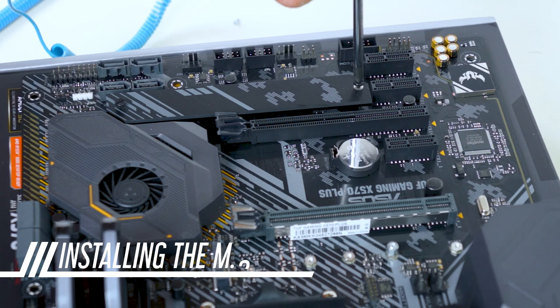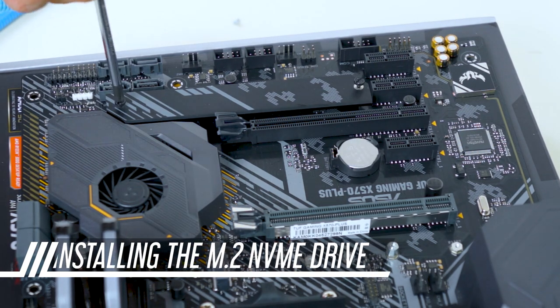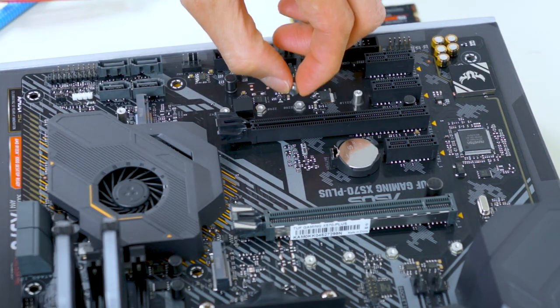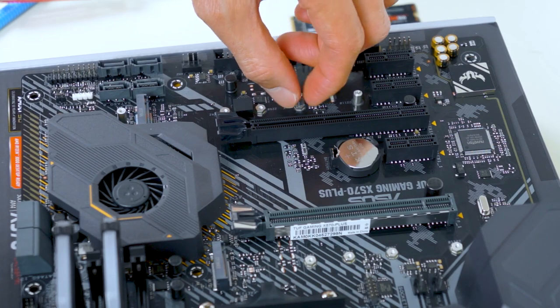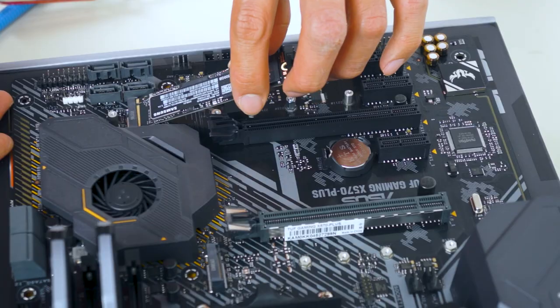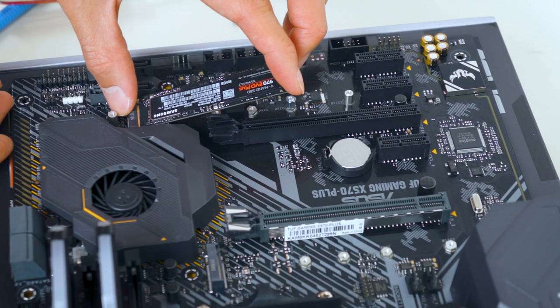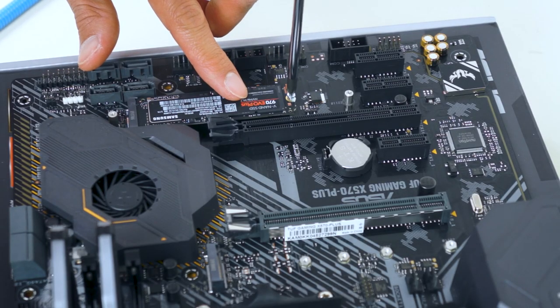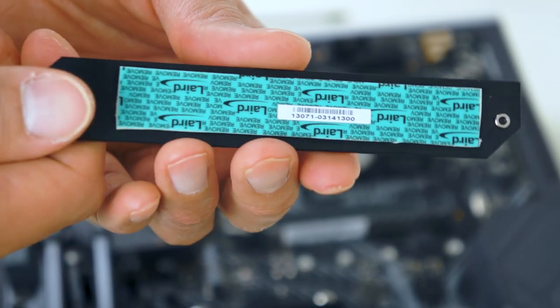Next, we'll install the M.2 NVMe drive. Make sure to use the standoff screws that come with the motherboard. Slot in the NVMe drive at a 45 degree angle. Press in, then screw in.